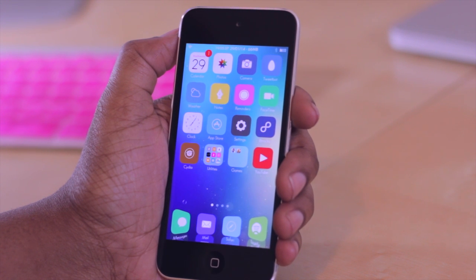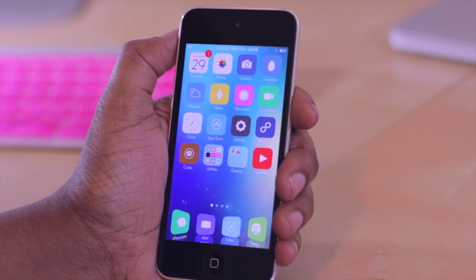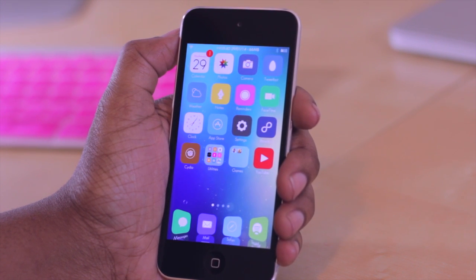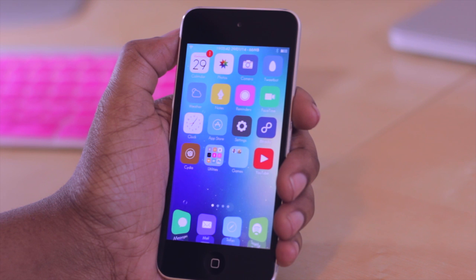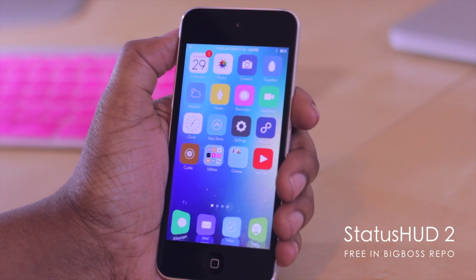Hello and welcome to TechMeOut. Today I have a very quick video for all of you in reference to a tweak that I just discovered on Cydia known as Status HUD 2.